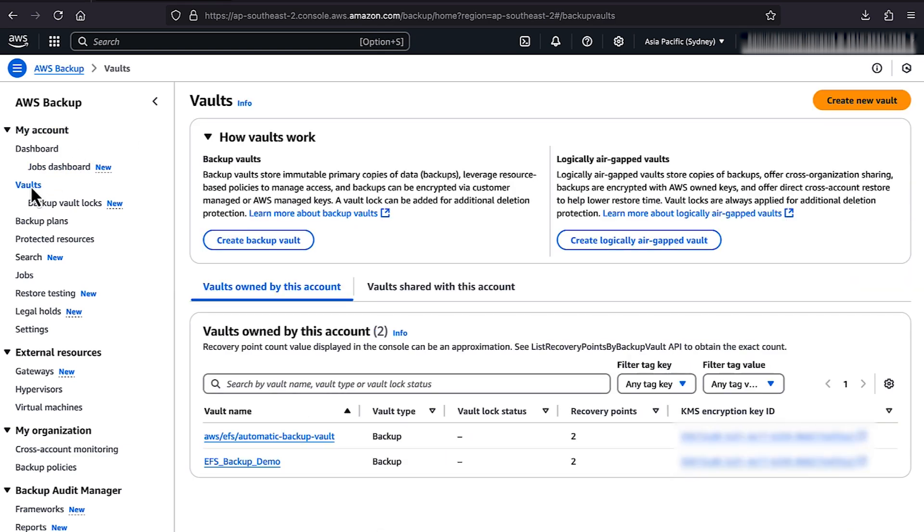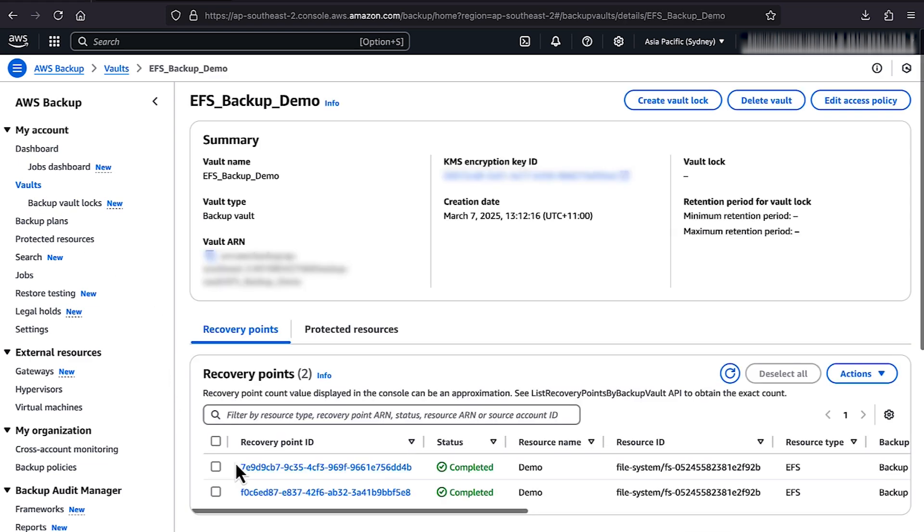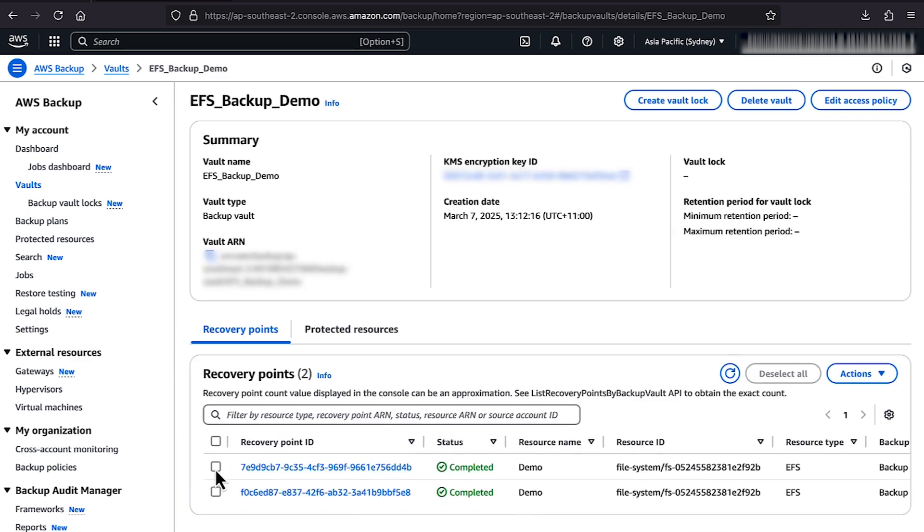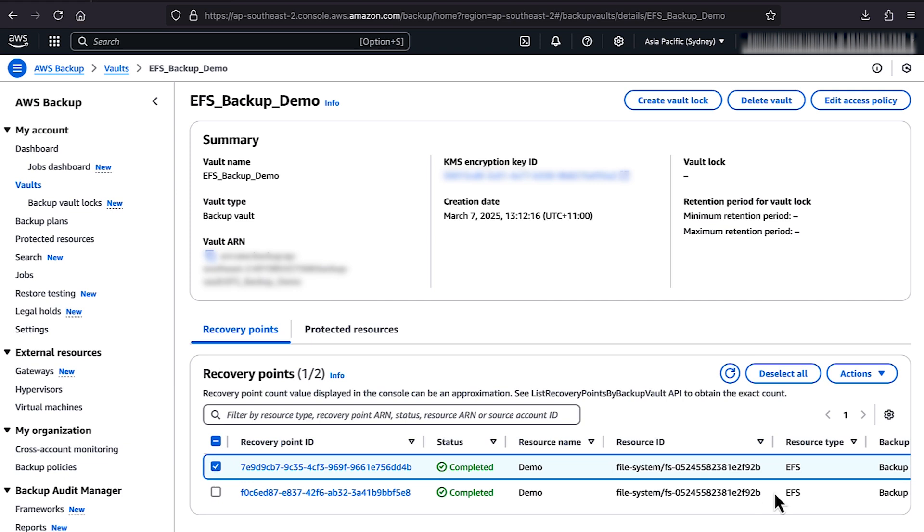Select your Backup Vault, and then select the latest completed backup. Choose Actions, and then choose Restore.